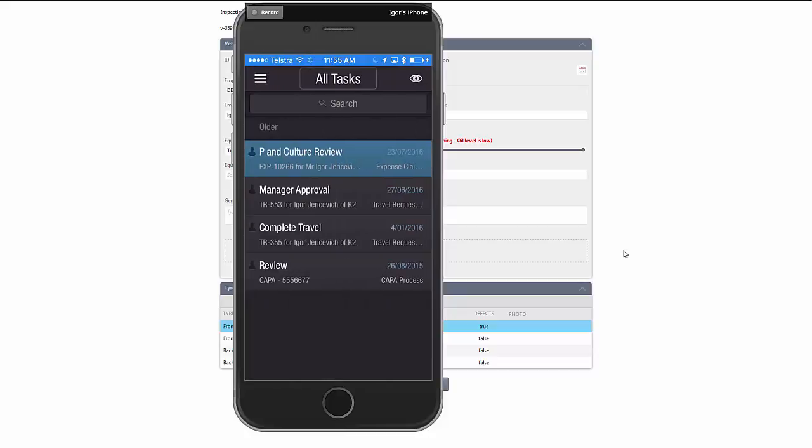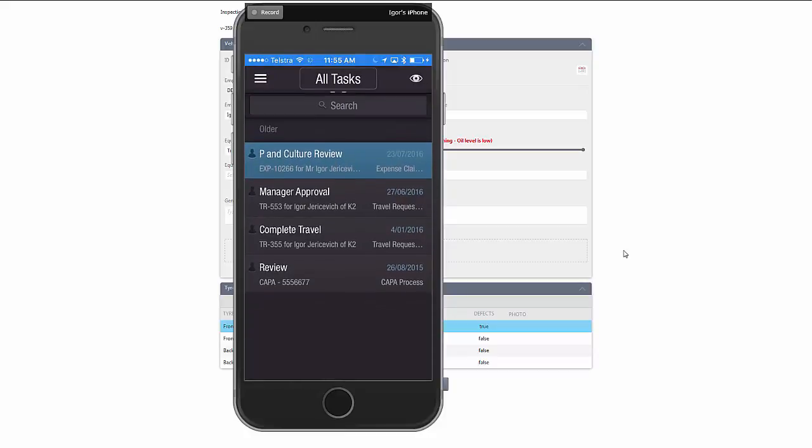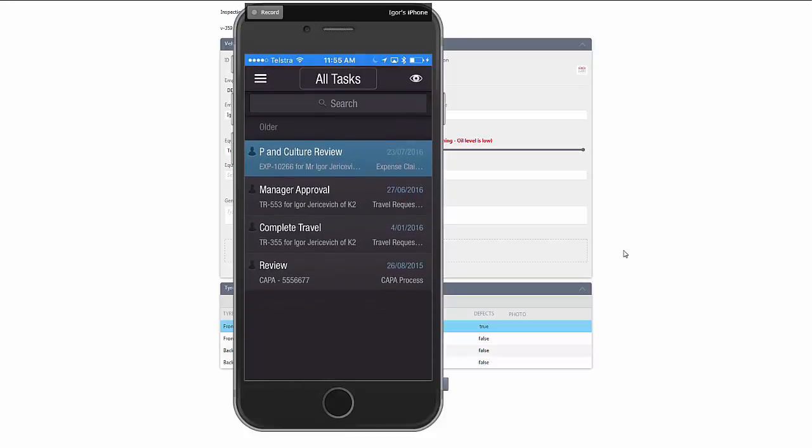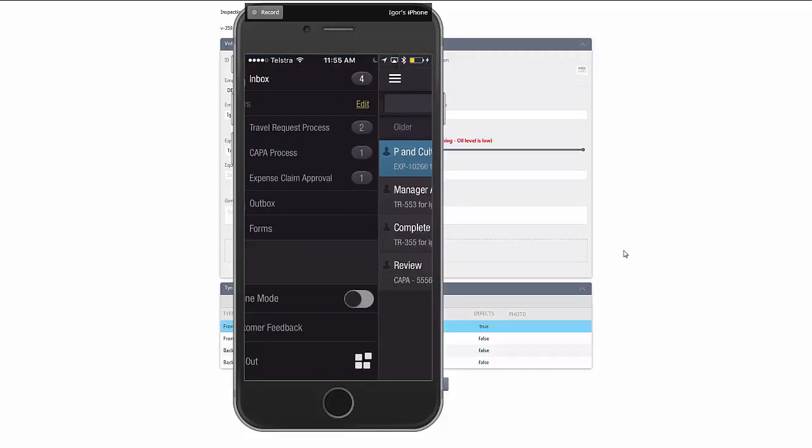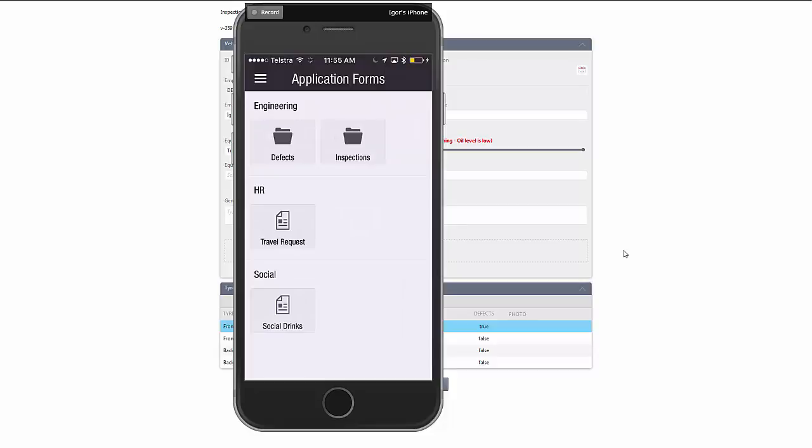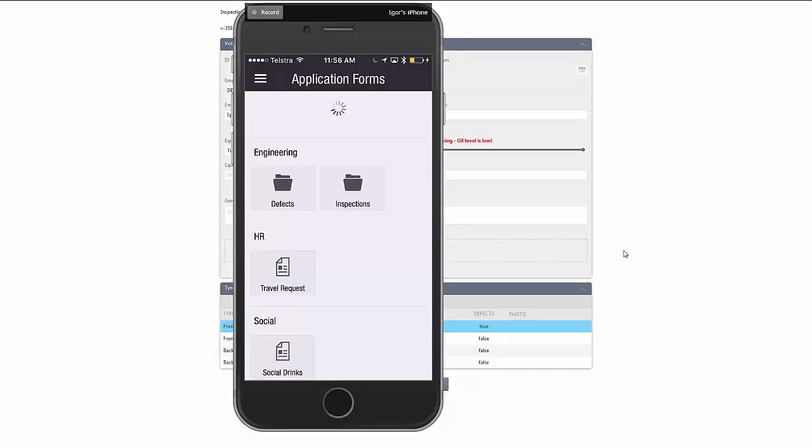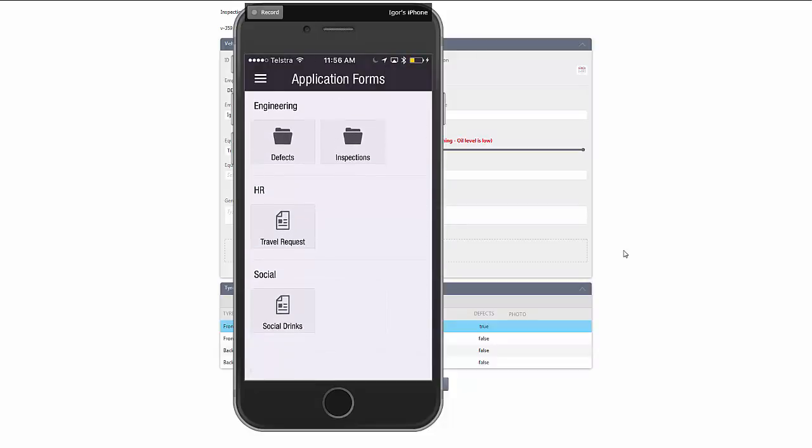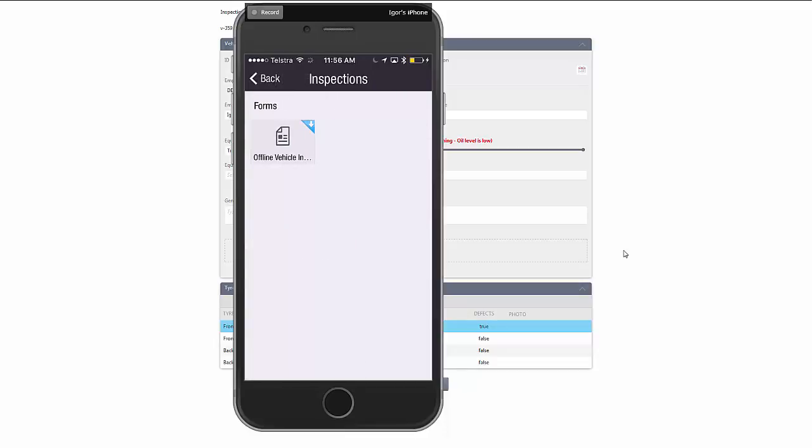It opens showing my task list so I've got a couple of tasks that I need to interact with and approve here. If I go into my menu and go to my forms, inside of my forms I can see a number of different forms. If I go into inspections I can see there is a form for vehicle inspections. There's a little blue tab against that particular form. It's now disappeared. What's happened is it's now downloaded that form onto my device.